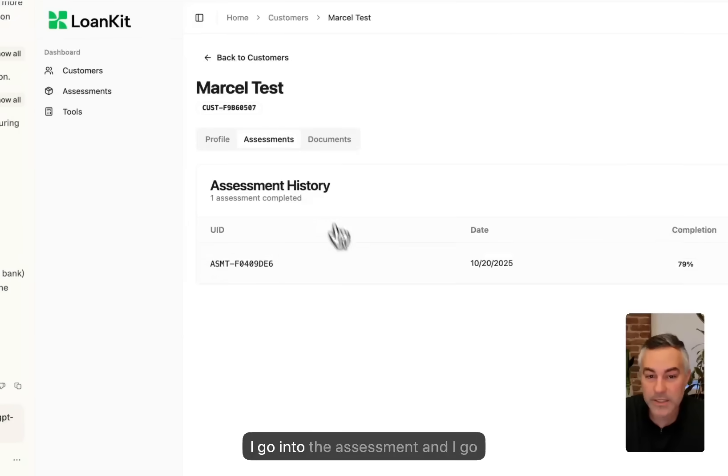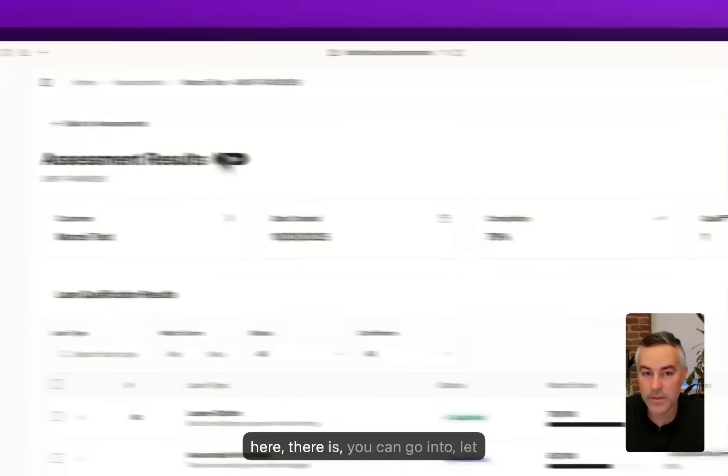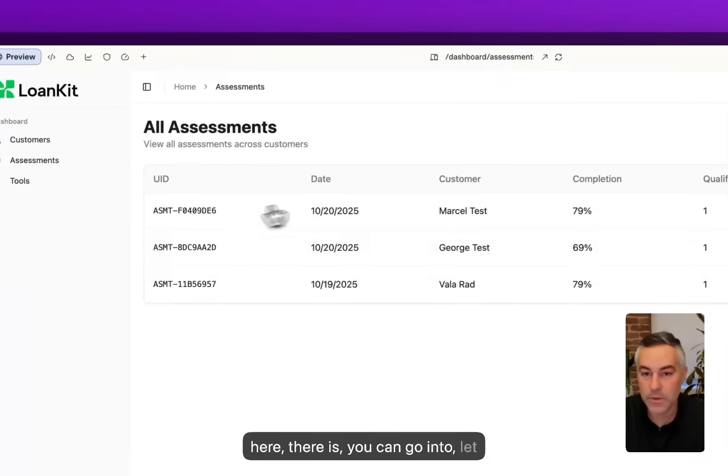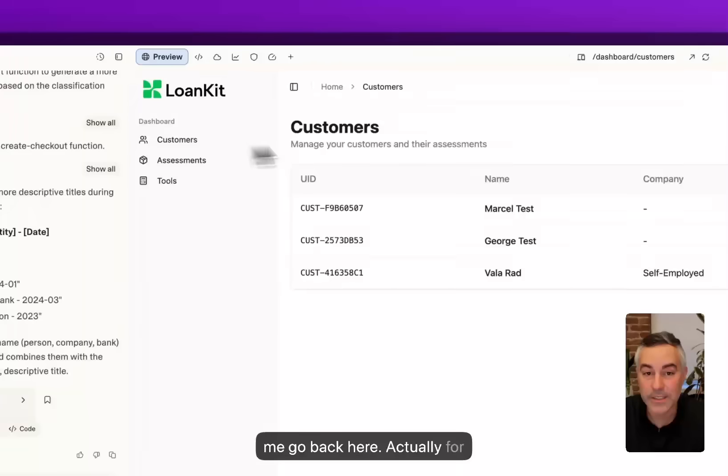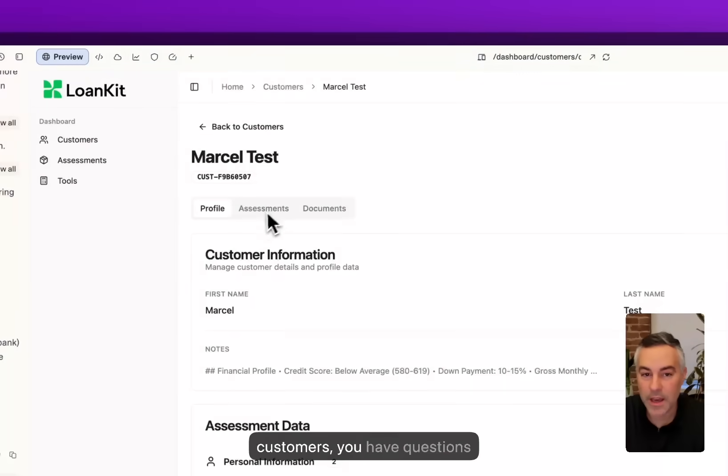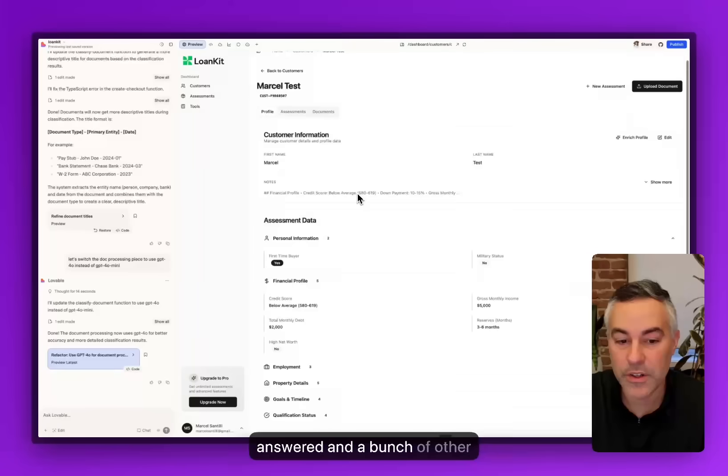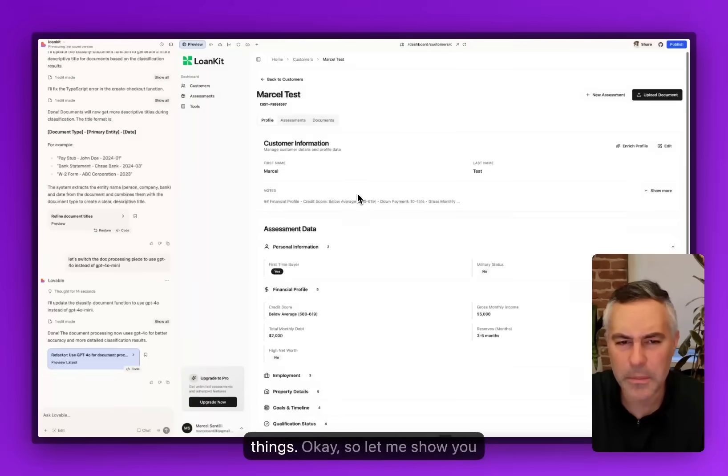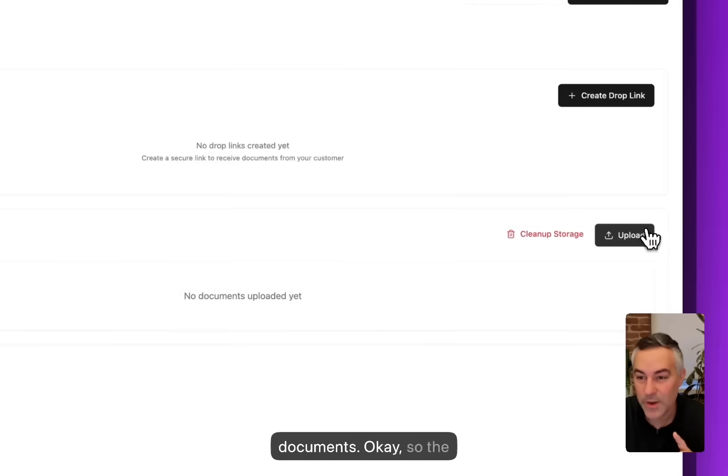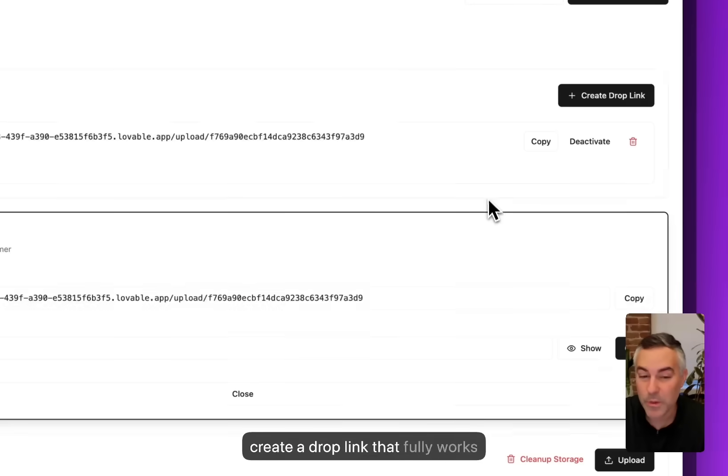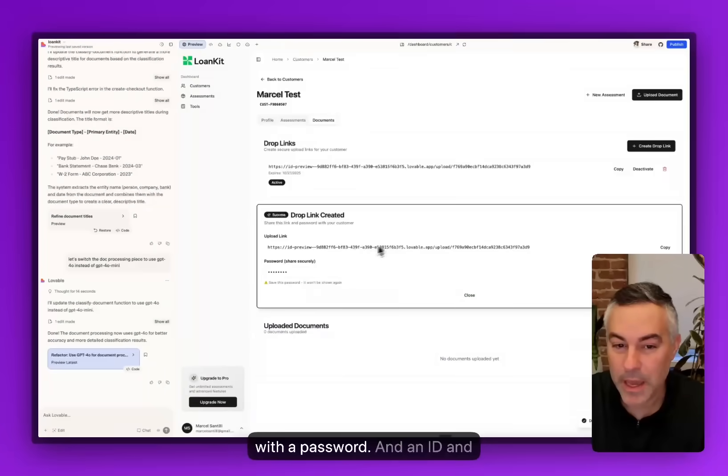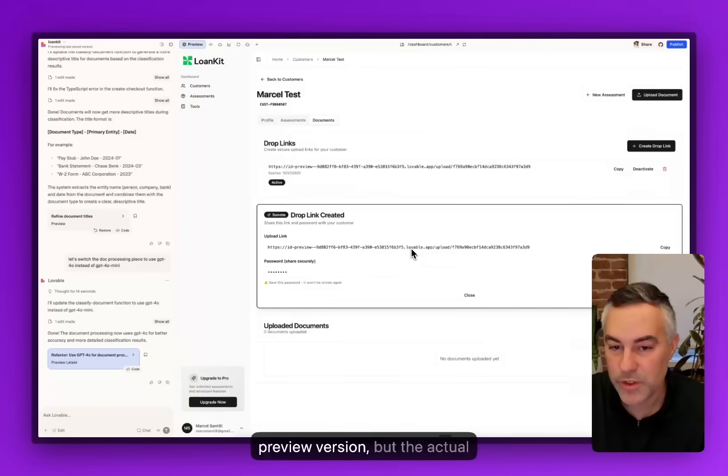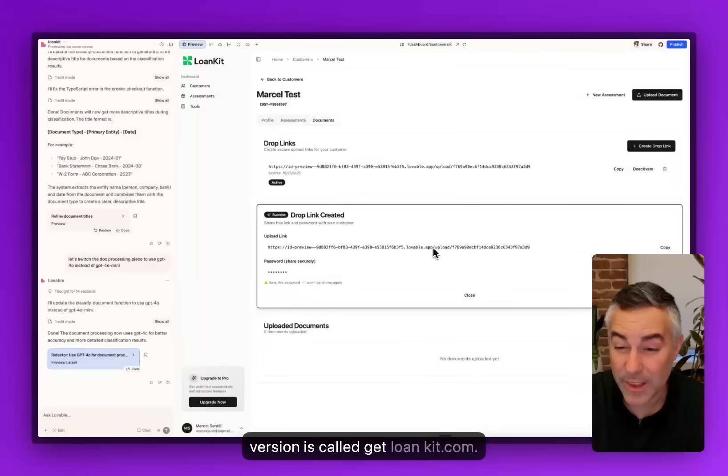If I go into the assessment and go back here actually for customers, you have questions answered and a bunch of other things. Let me show you one more which is the documents. You can actually create a drop link that fully works with a password and an ID and everything else. I'm doing it in the preview version but the actual version is called getloankit.com and I actually bought the domain directly here.